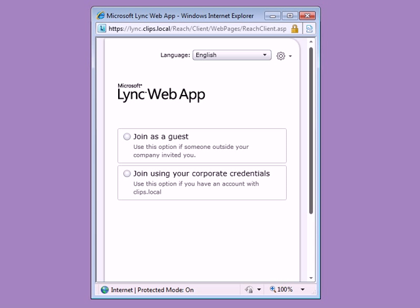In the Lync Web App window, there are two options. The first, Join as a Guest, is intended for people located outside the company who receive the meeting invitation. The second option is for people located within the organization who log on with their normal corporate credentials.